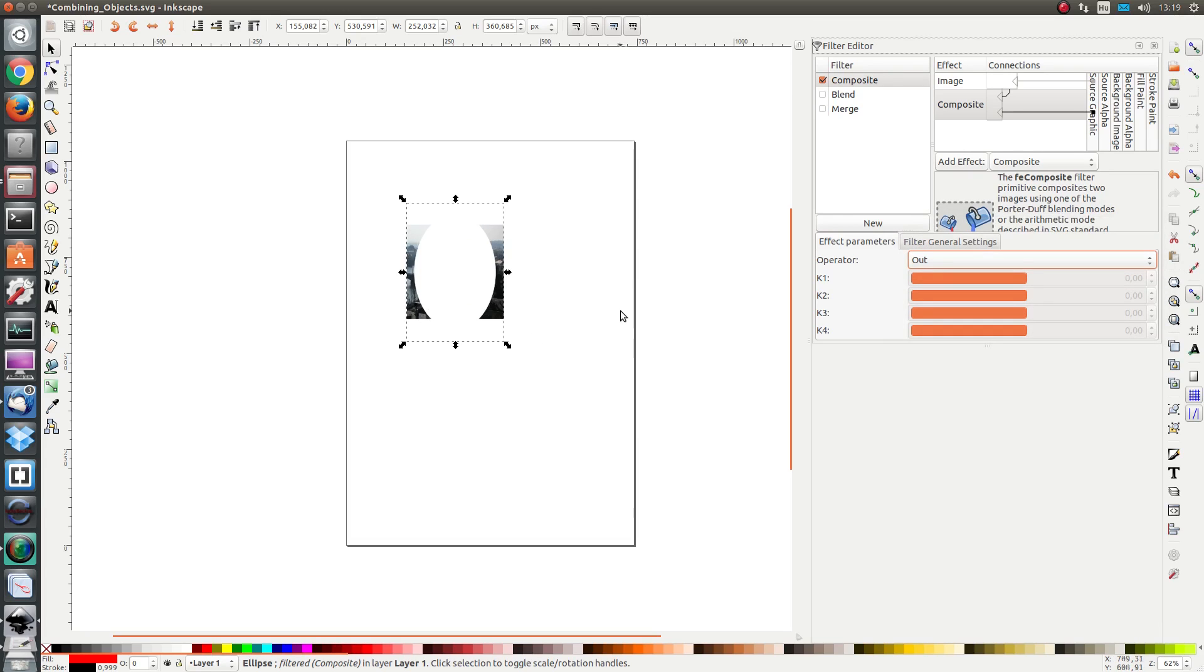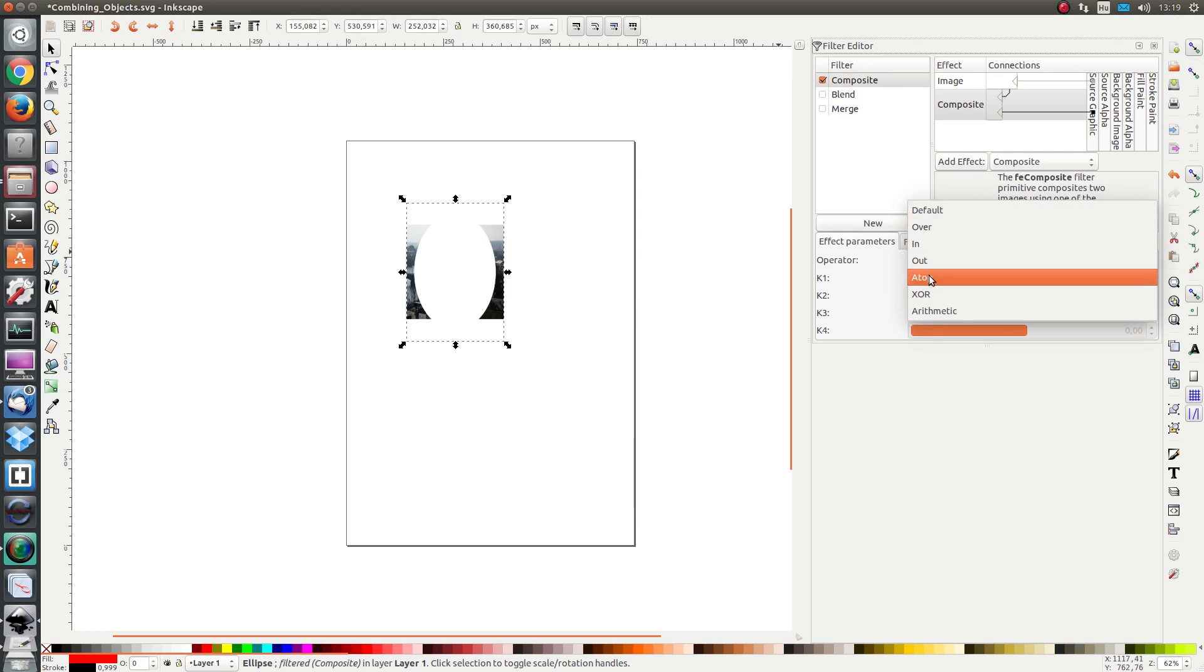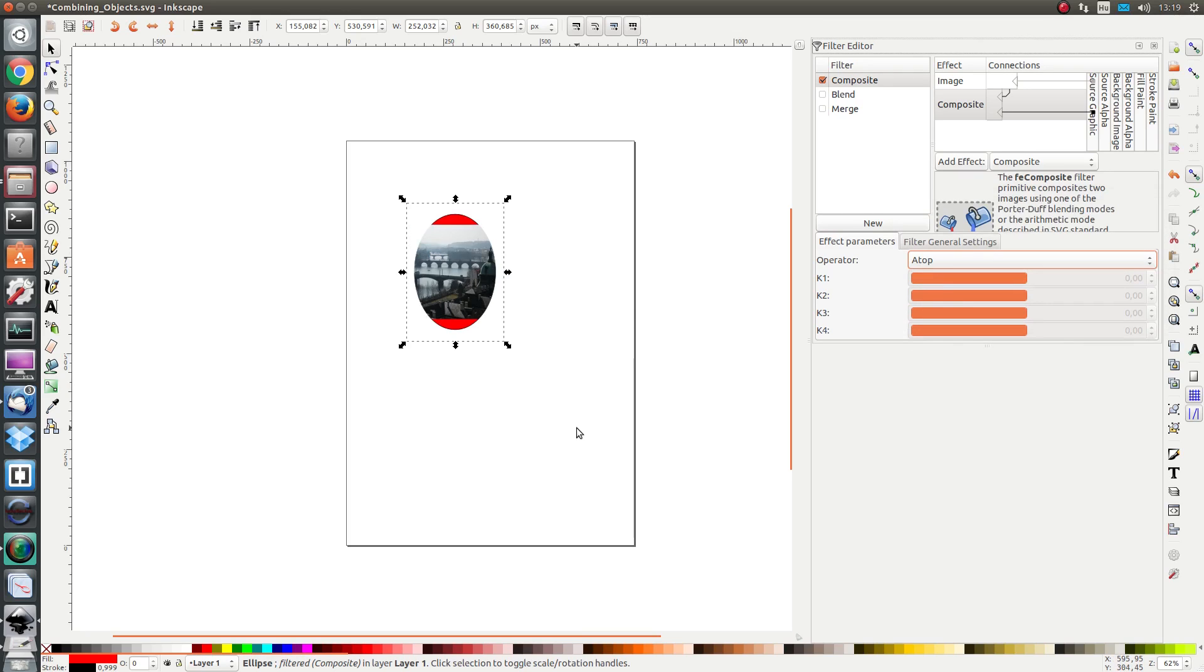The out function shows the situation where the objects are combined so that the bottom object hides the top object. You also have the atop object which is similar to in.